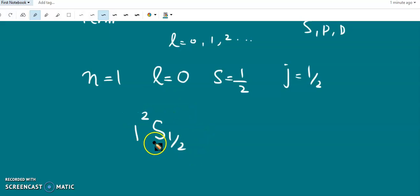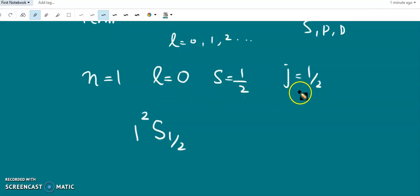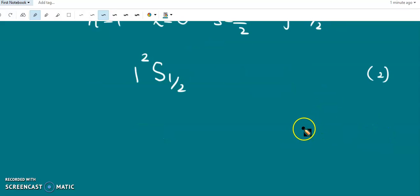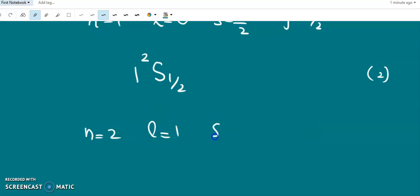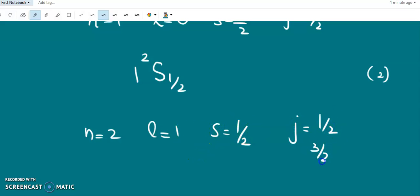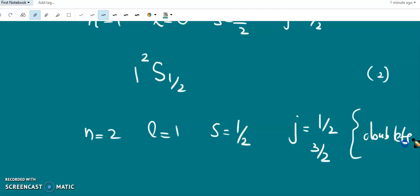Generally, for L equal to 1 and S equal to one-half, J can have values L plus S and L minus S. For one-electron atoms this gives J values of one-half and three-halves. So there are two values of J possible, and these are called doublets. Doublets generally correspond to multiplicity 2.